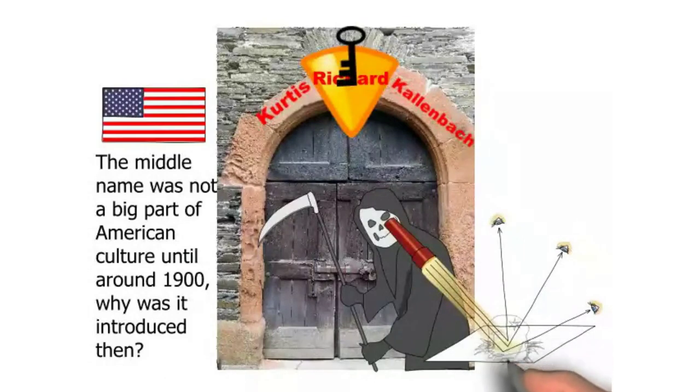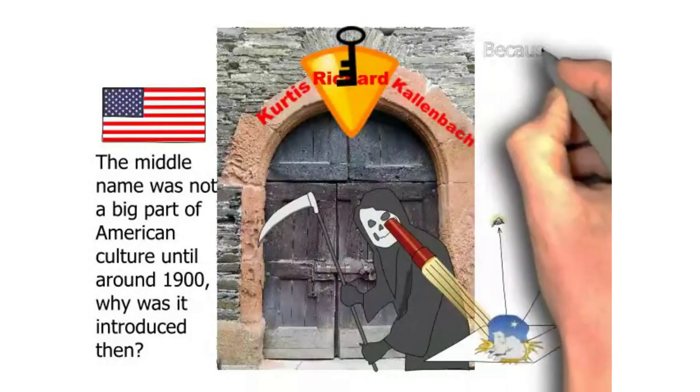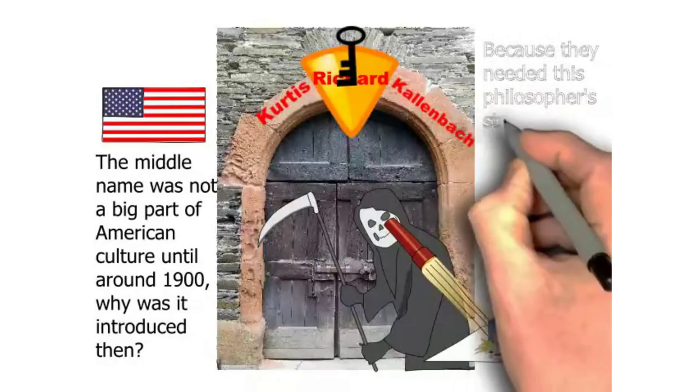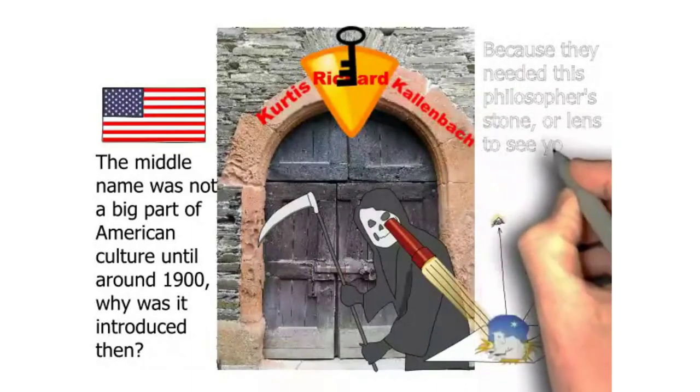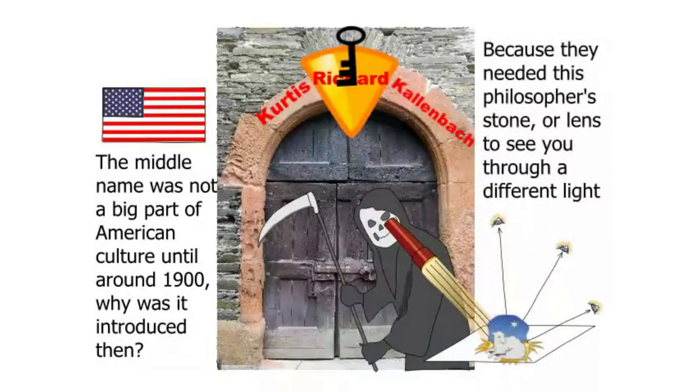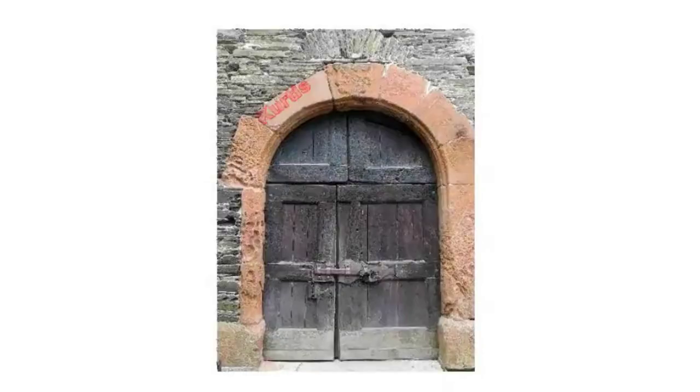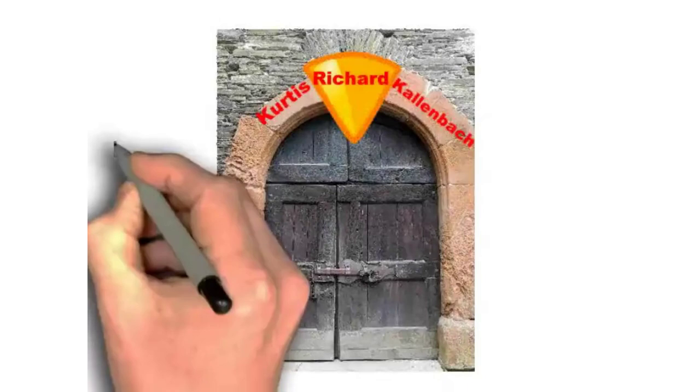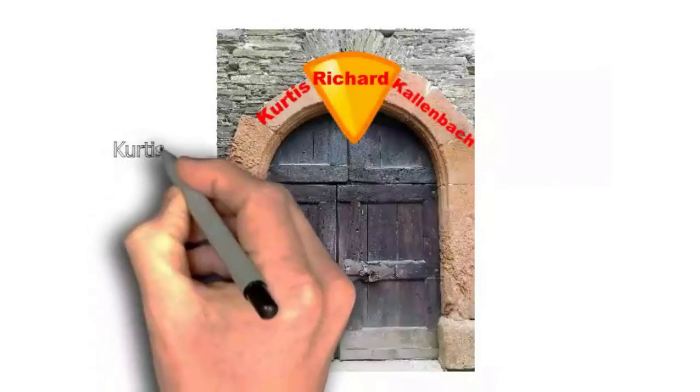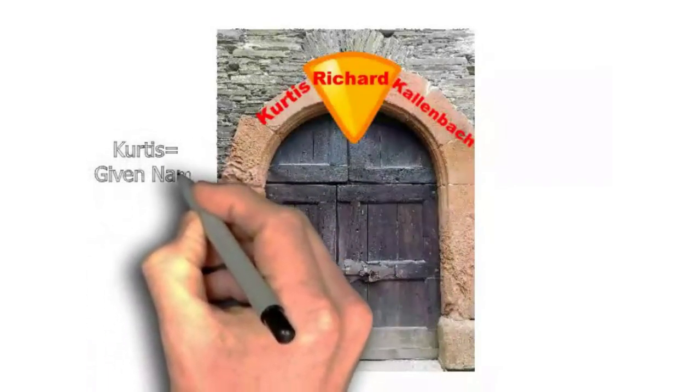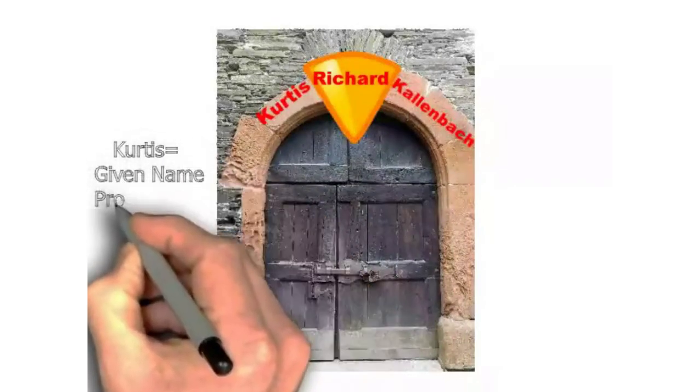Because they needed the keystone, the philosopher's stone, the lens through which the light shines upon. I mean, here we go. So you got your picture of your arch there. Curtis is the given name in most people's minds. It's the proper name.